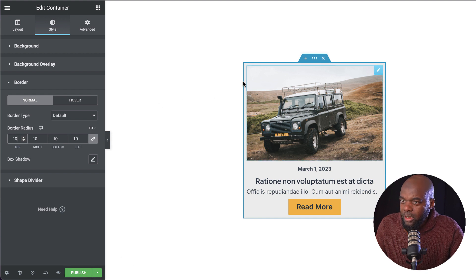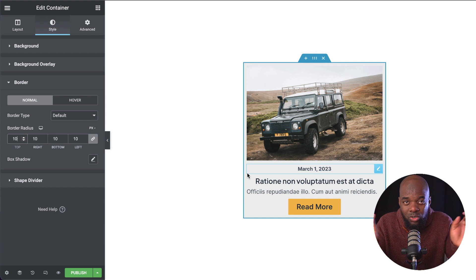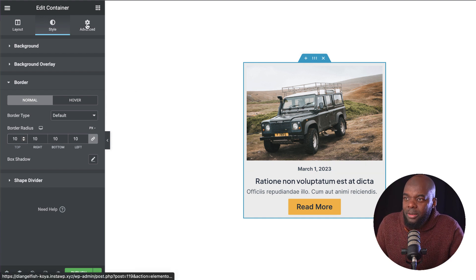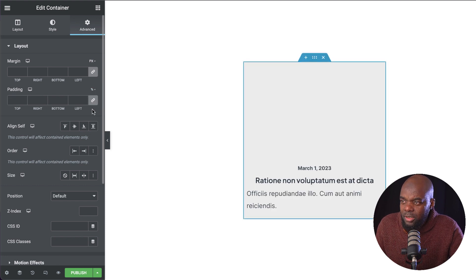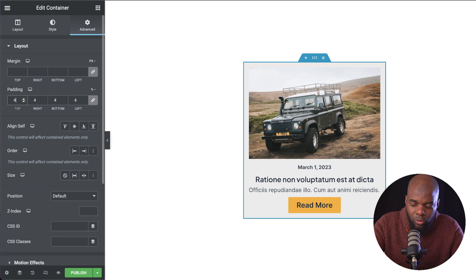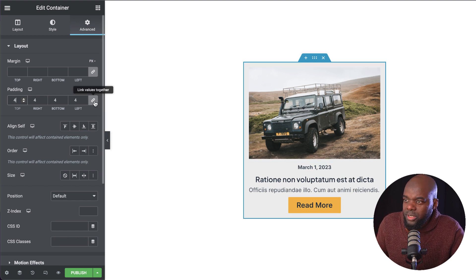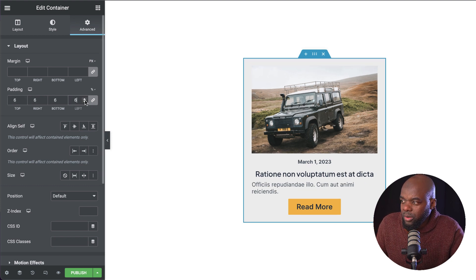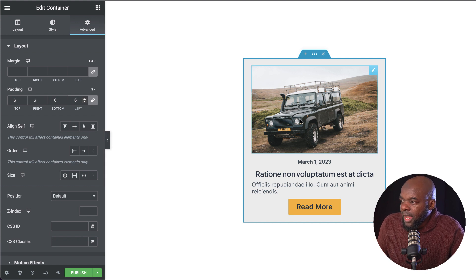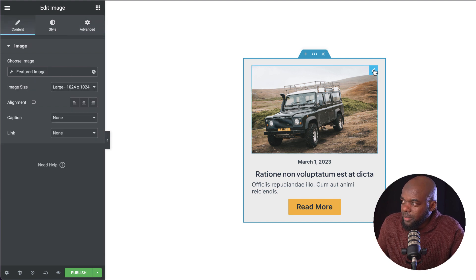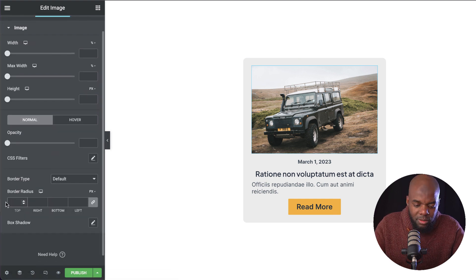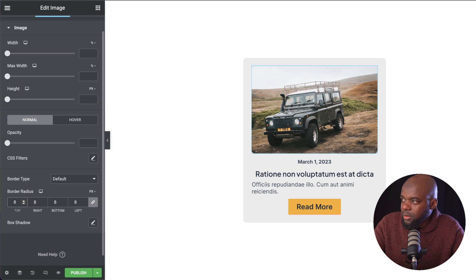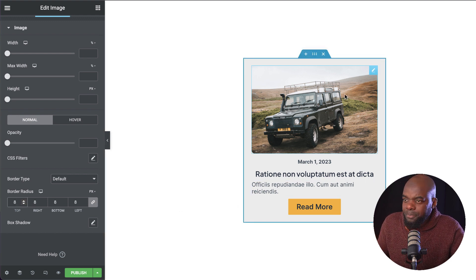I also need to add some padding because all my content here is way too close to the edge. I'm going to come over to advanced and go to my padding. I'm going to set this as a percentage. Let's go with 4%. And this is going to be all sides. Let's add a bit more. We're going to go with 6%. For my image here, I'm going to do the same. I'm also going to give this rounded corners. I'm going to go with 8.